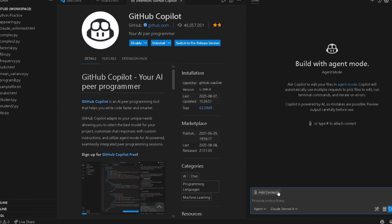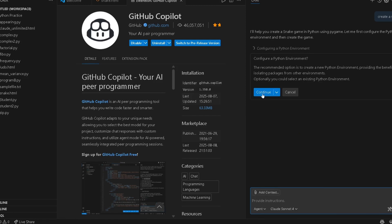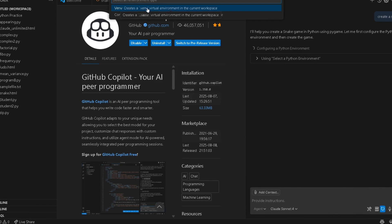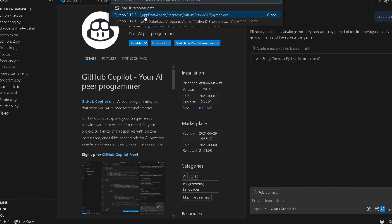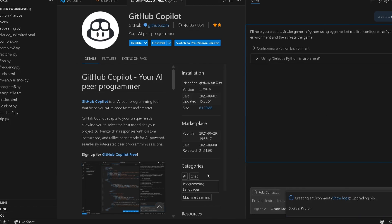Let me show you a demo. I typed 'create a snake game' and you can see it will automatically edit your file and create your project. It works like that — you can proceed further and explore it.